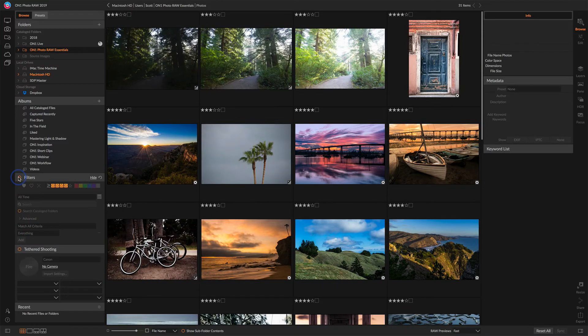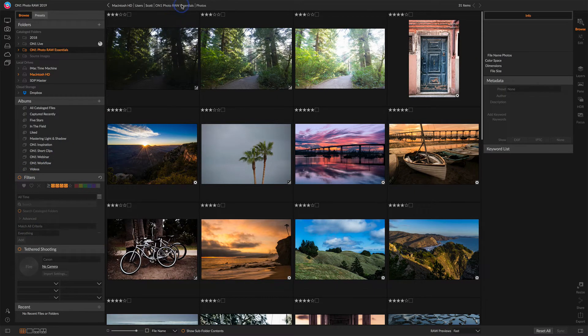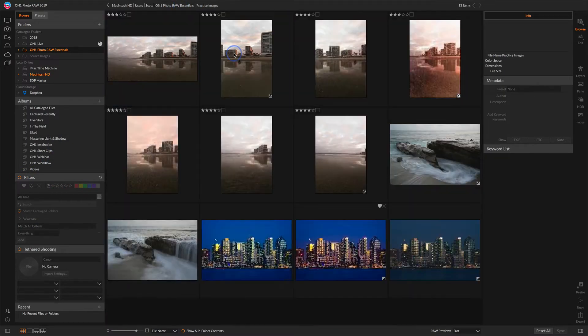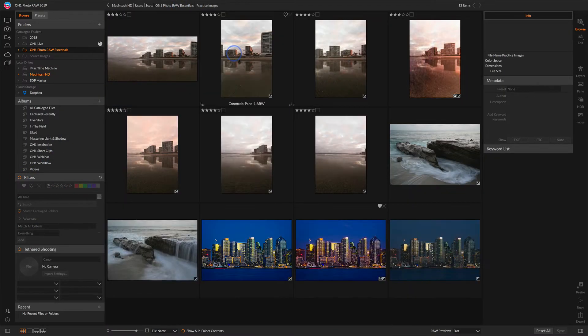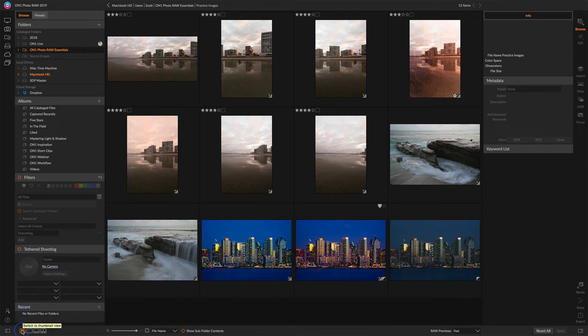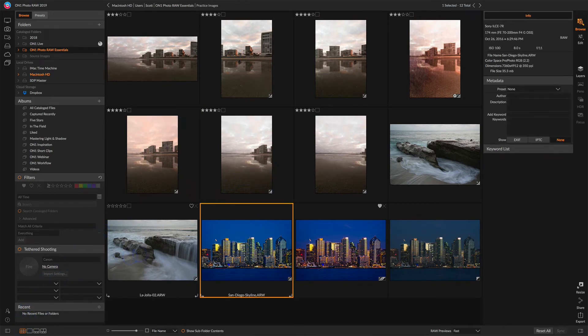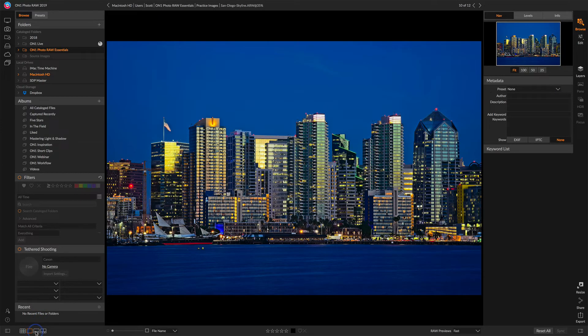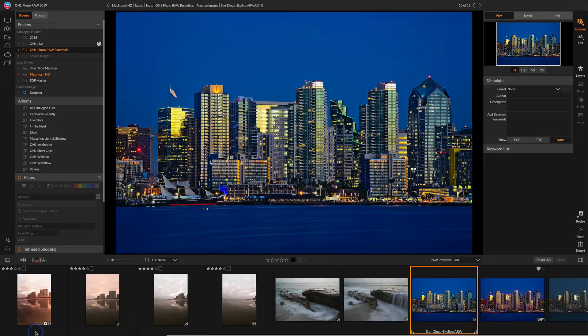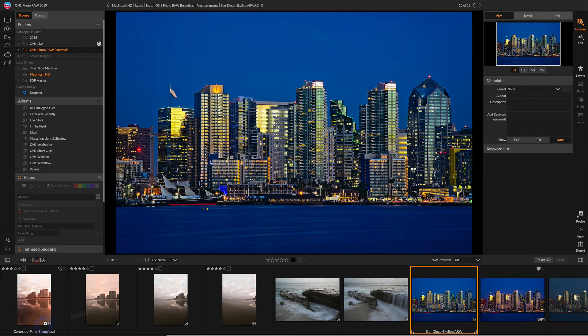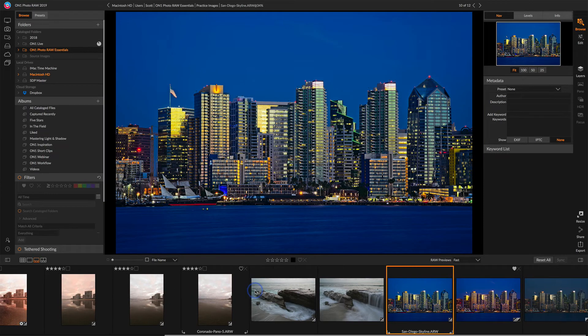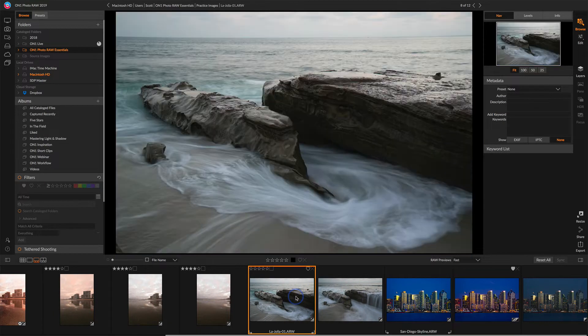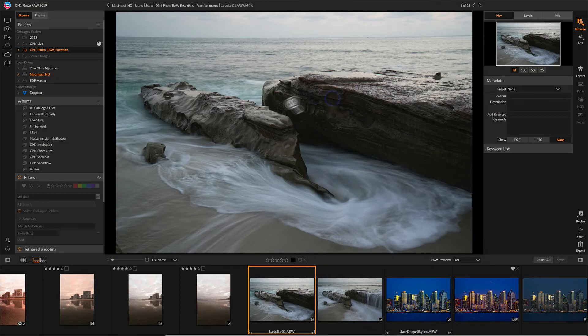Let's take a look at the views that we have in Photo Raw. Down in the lower left, we have the grid view, which is what we've been looking at all along. We can also look at a full view of our photo. We have the film strip, which lets you scrub left to right through your folder of photos, and selecting any one of them gives you a large-scale preview.